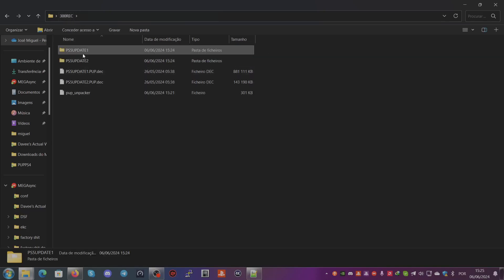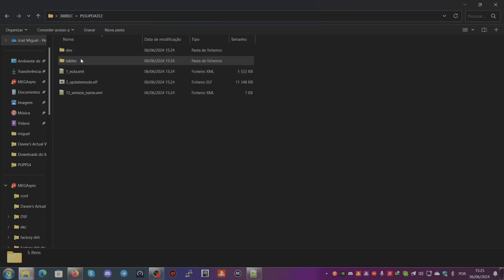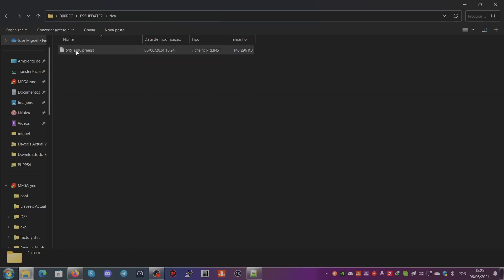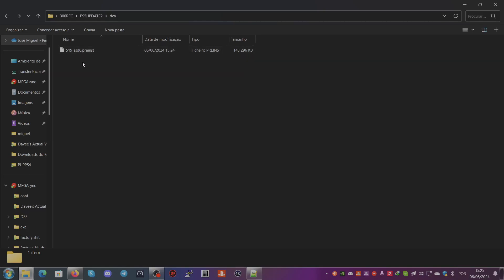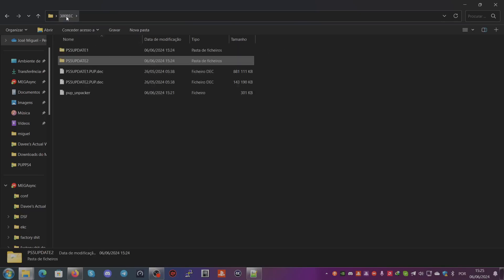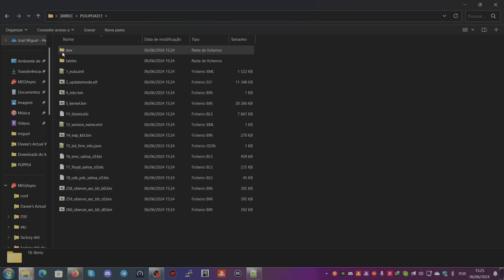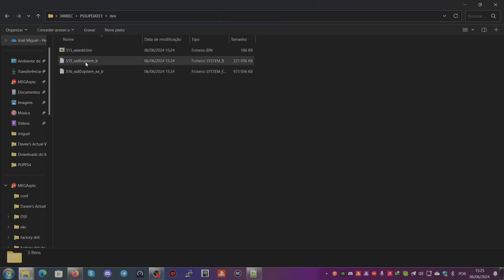You will have preinst only on Update-2, which will already include everything that you want. So first of all, you go to Update-1, you click here on dev, and you will have the system and system_ex.